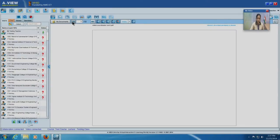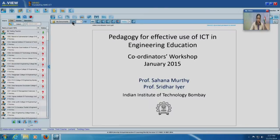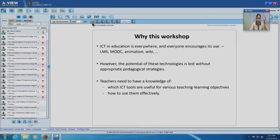So why this particular workshop and what does this long title of pedagogy for use of ICT mean? The scenario we have today is that technology, especially information and communication technologies, are everywhere and are also being used a lot in education — computers, internet, mobiles, lots of applications, MOOCs, Google, Google Docs and so many others. Everybody encourages its use.